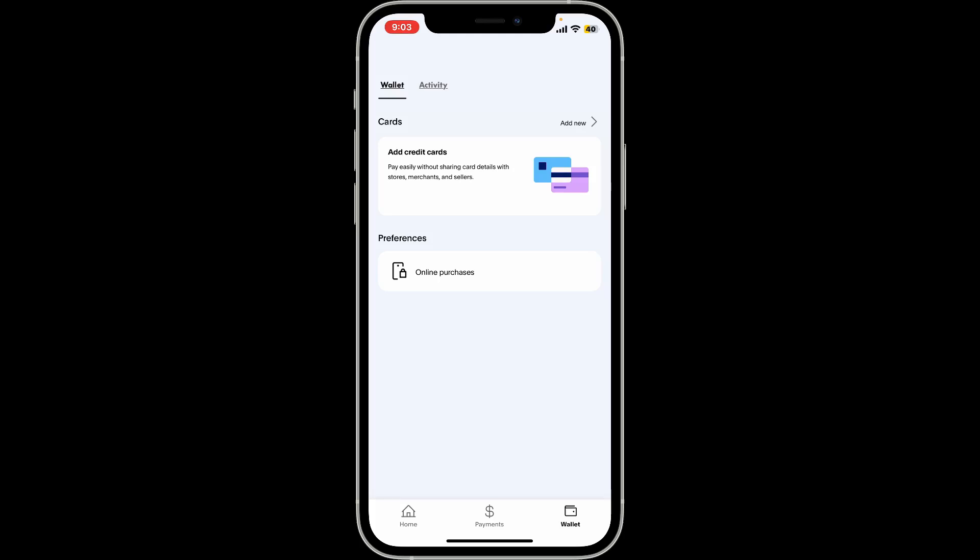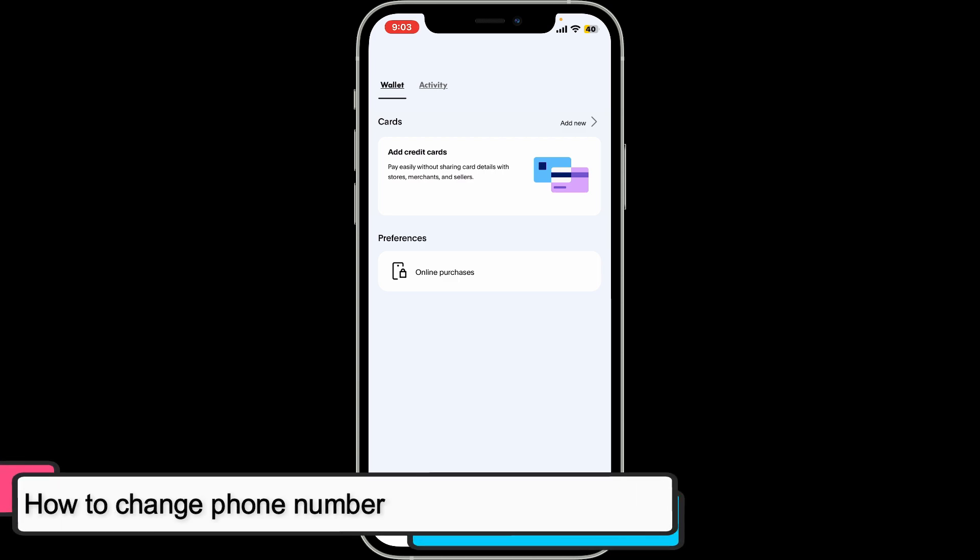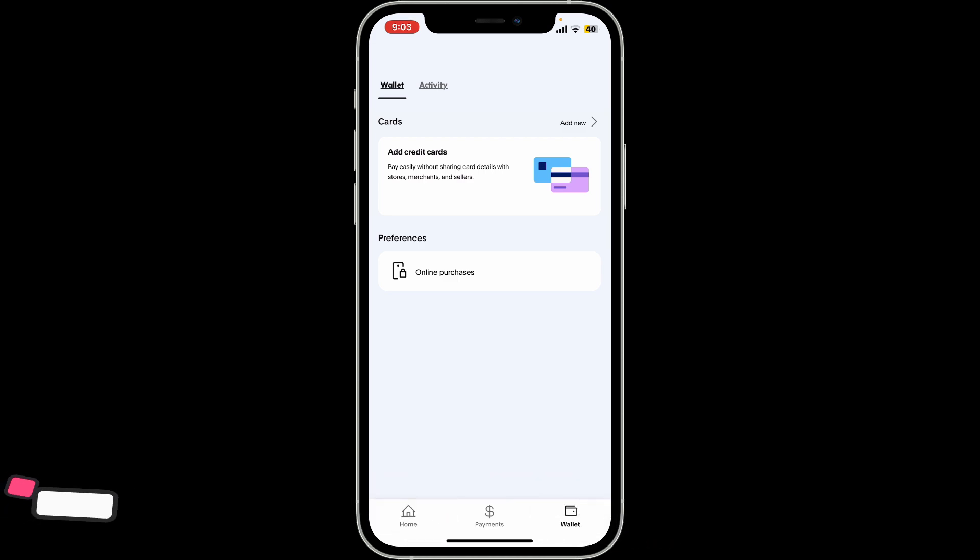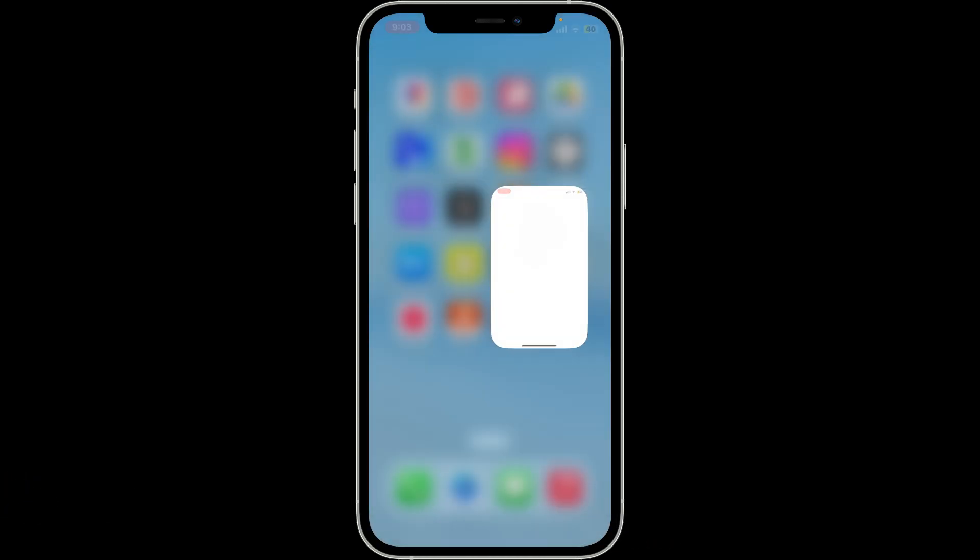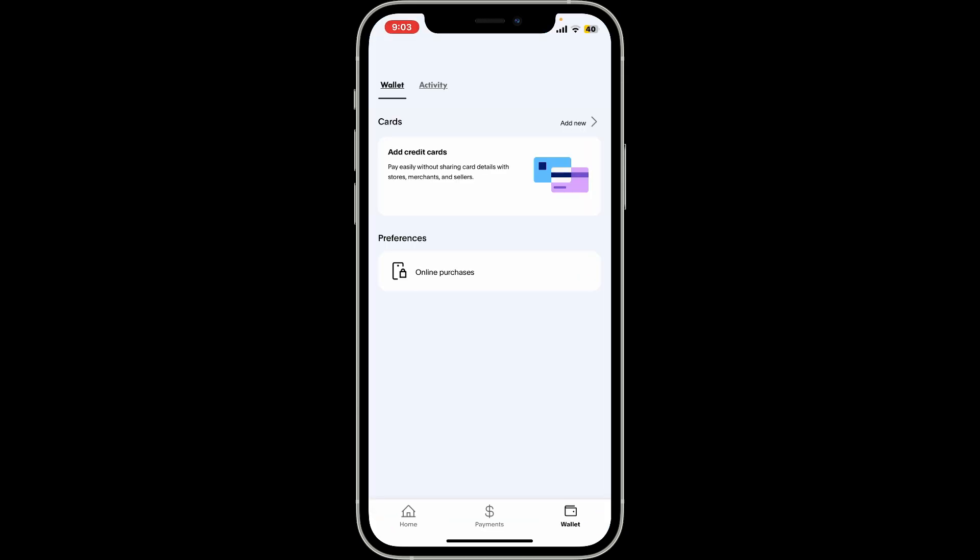Hi everyone, welcome back to another video from Tech Basics. In this video we will be learning how to change phone number on your PayPal account. In order to change phone number on PayPal, first of all launch and open the PayPal application on your mobile device and sign into your account.